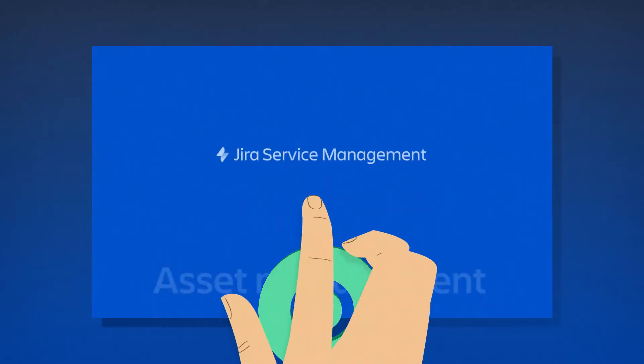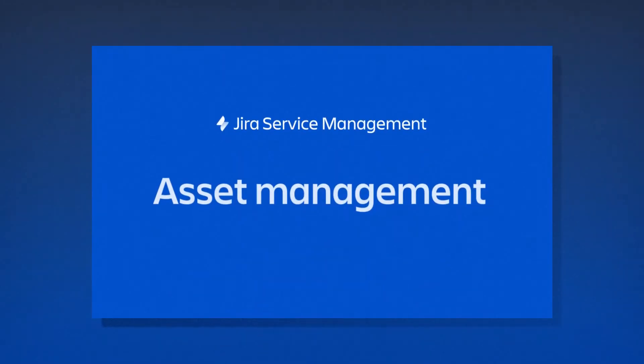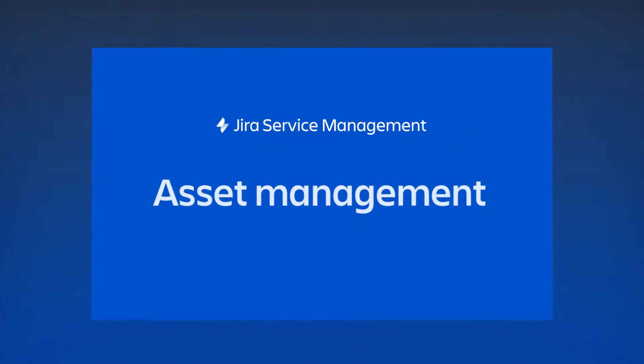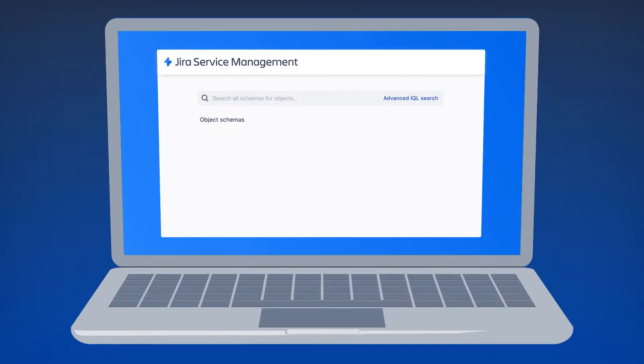Because asset information is directly in Jira, it's straightforward and efficient for teams to account for, deploy, maintain, upgrade and properly dispose of assets. Here's how it works.